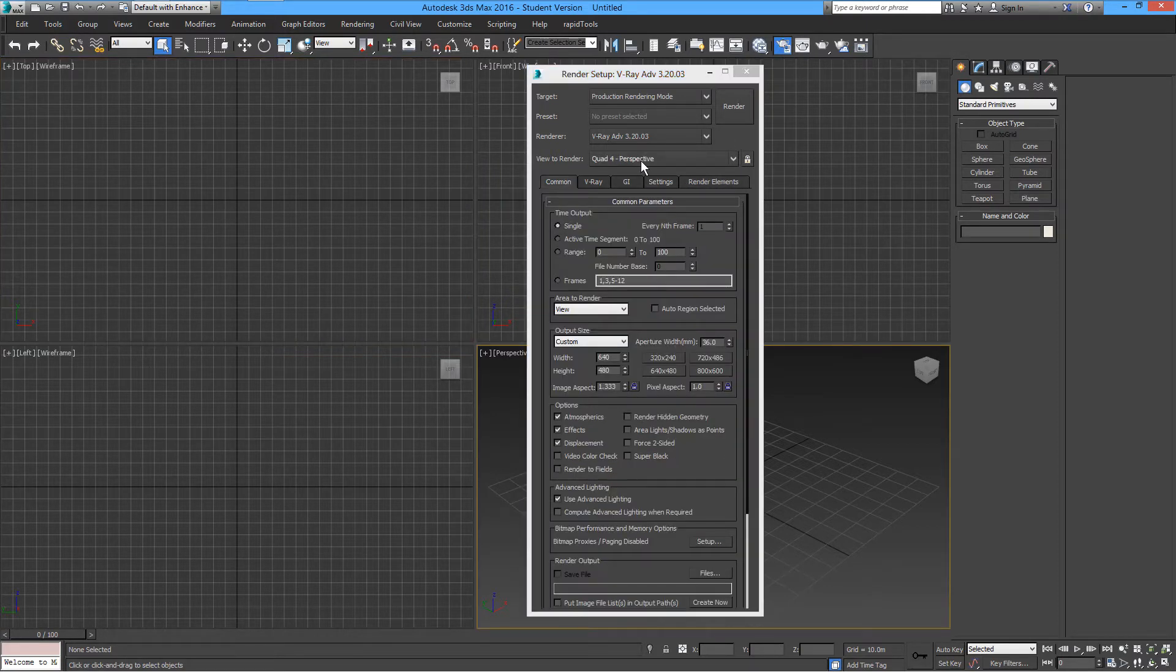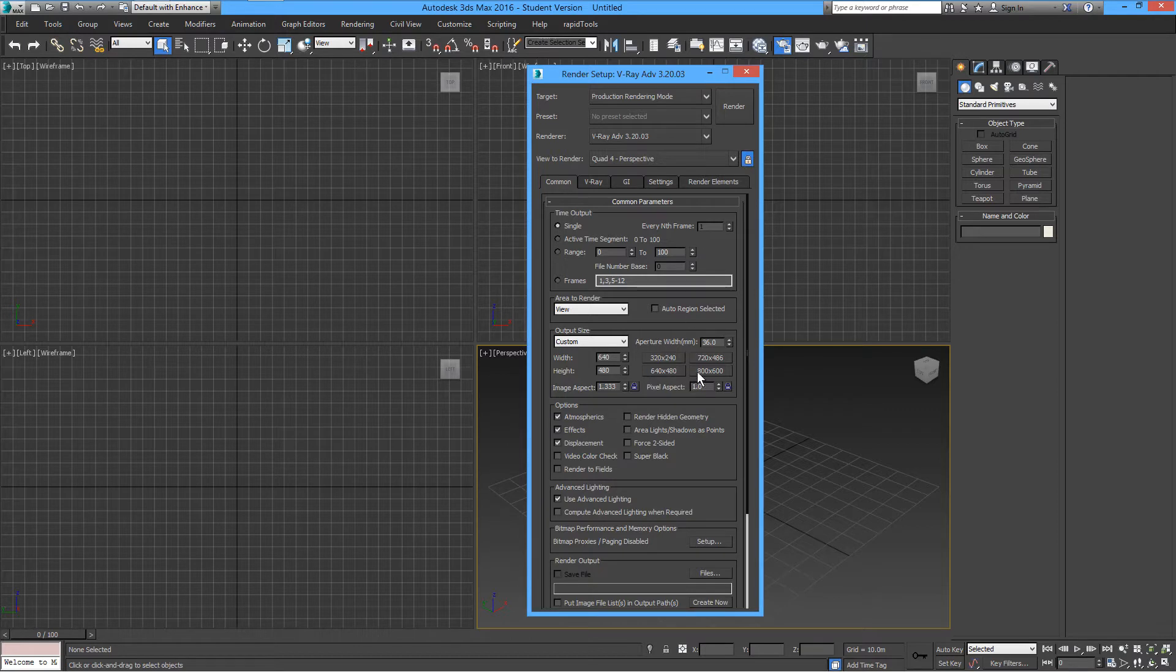Alright, the other thing is I will lock the perspective or the camera view and render on the same window all the time.